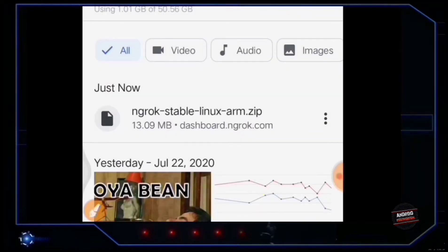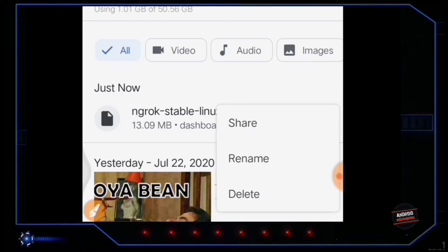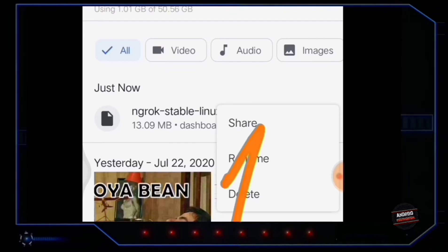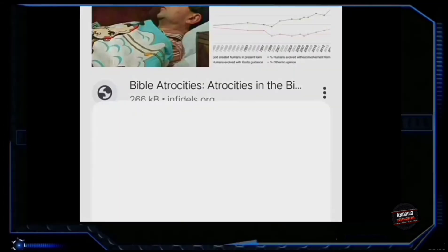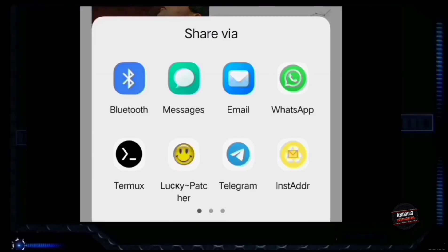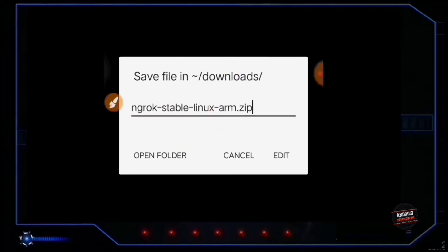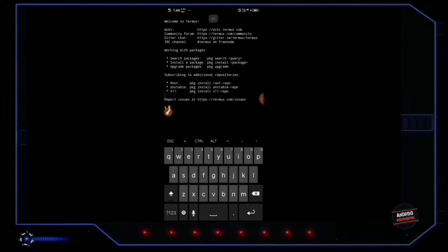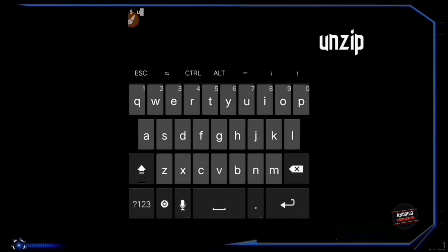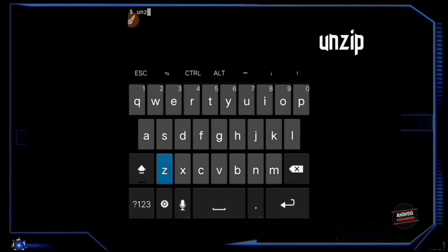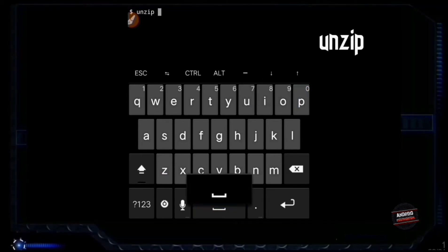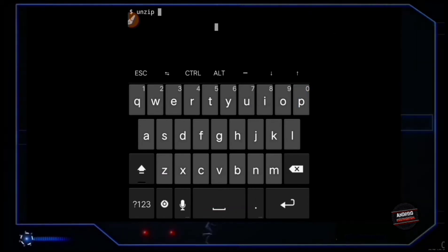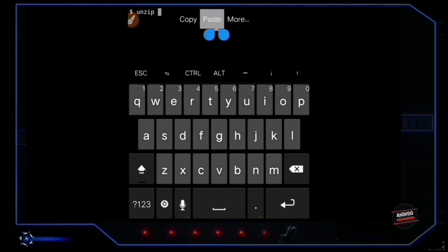Now again go to that same three dot button, tap on share, and share this file with the Termux app. Tap on open folder, type 'unzip' and paste the file name you just copied, then press enter.